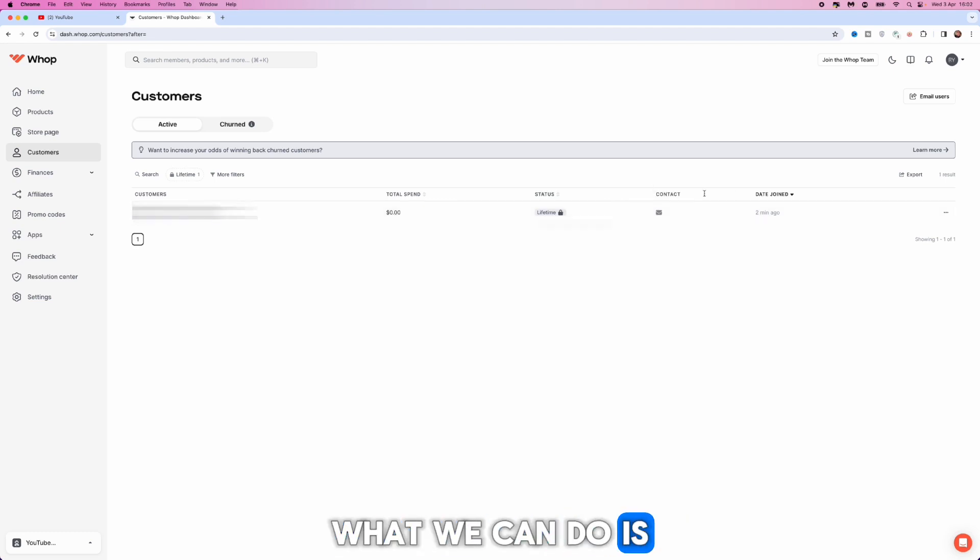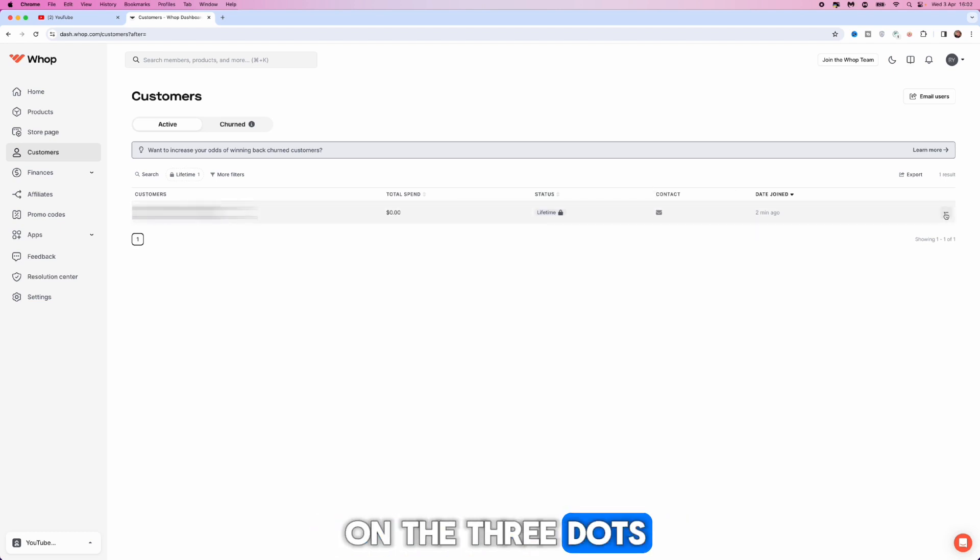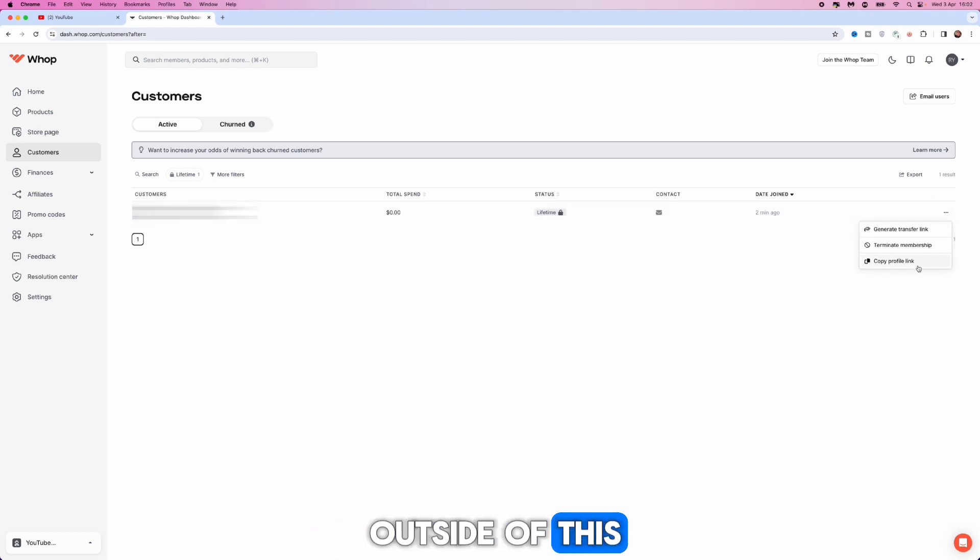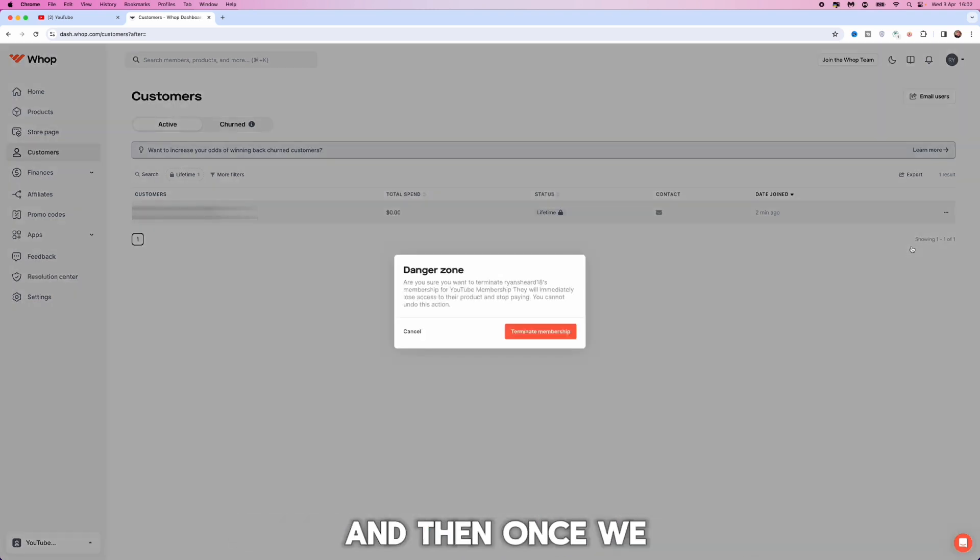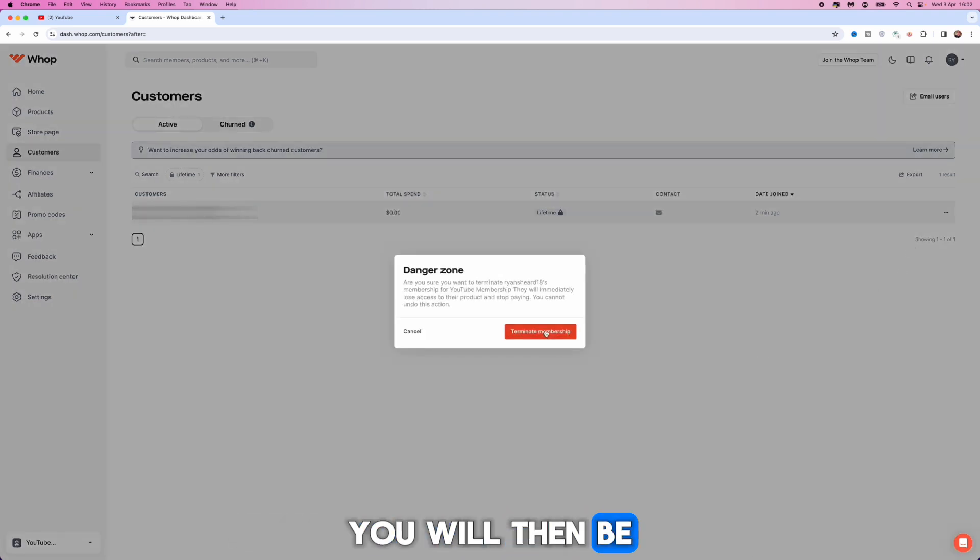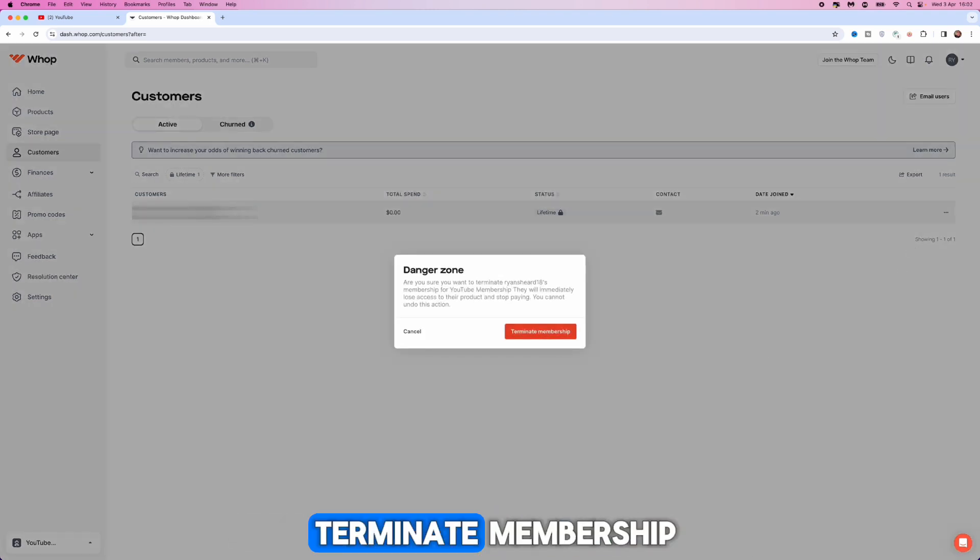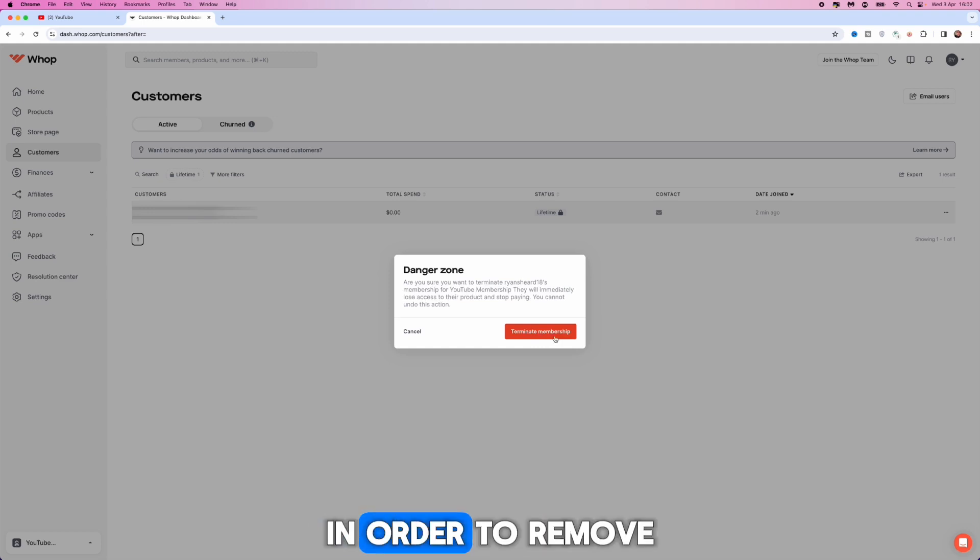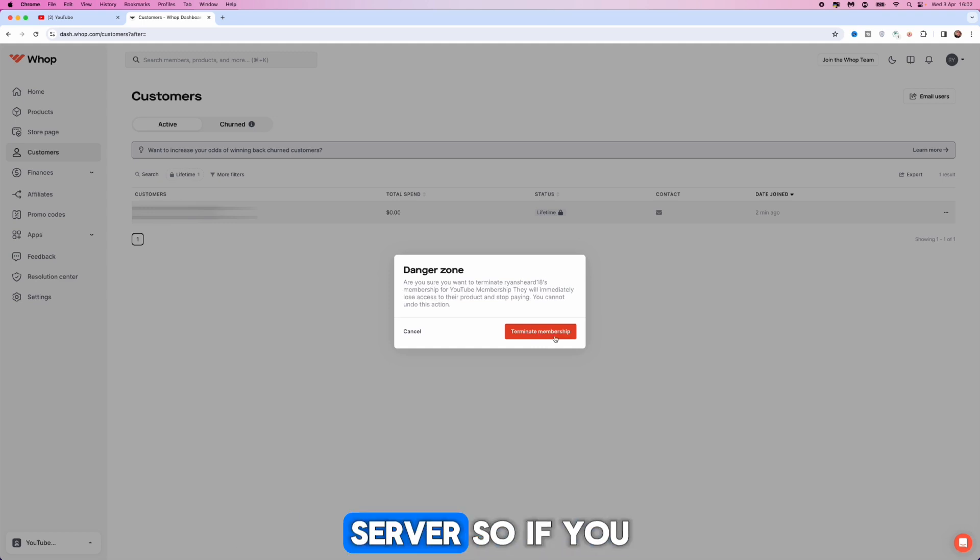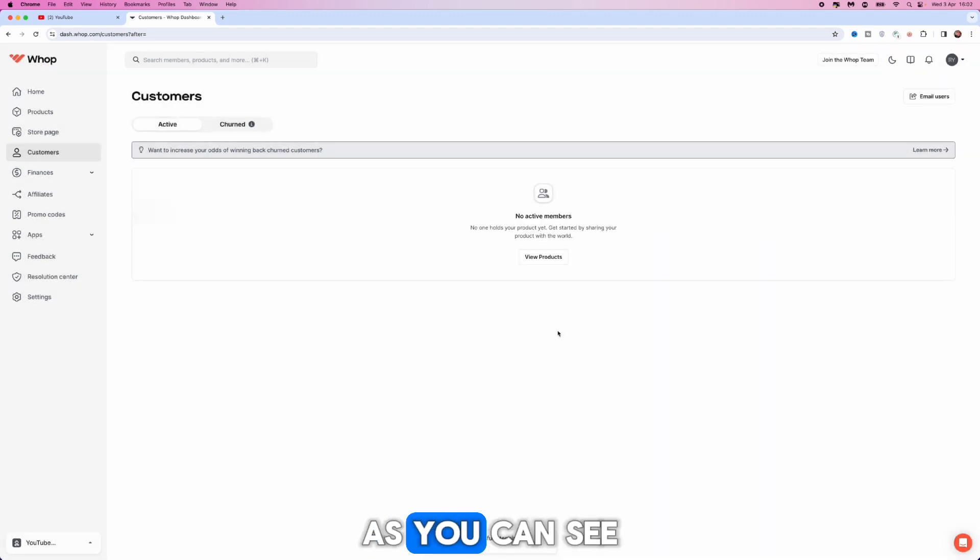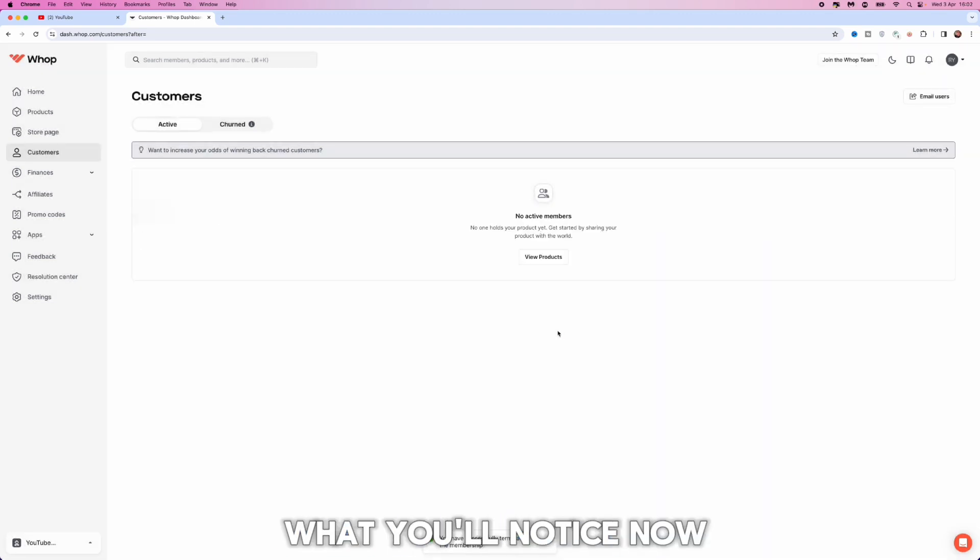We can simply click on the three dots at the side of this, click on Terminate Membership. And then once we do this, you will then be able to click on Terminate Membership again in order to remove the privileges to your Discord server.